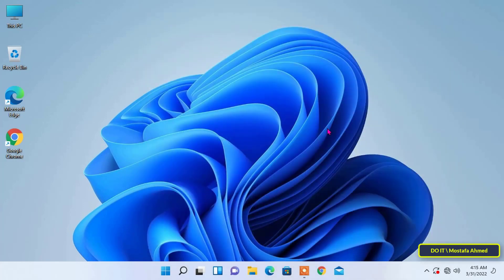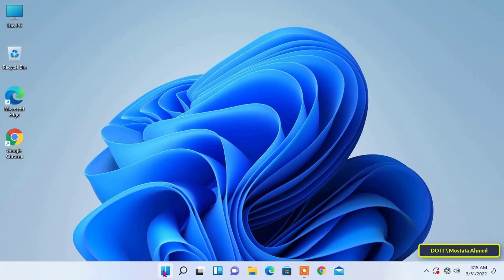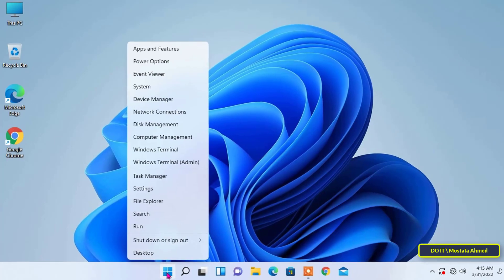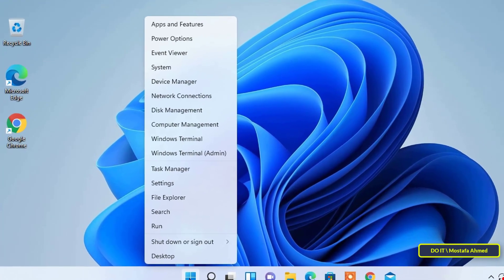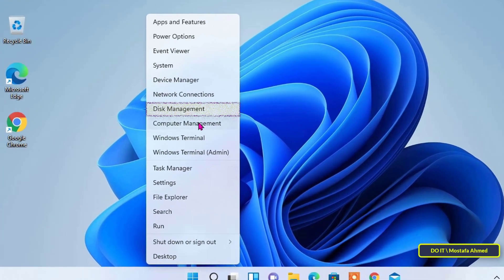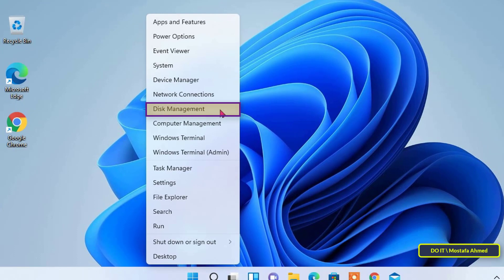Now, I will explain the second method, which is to change the letter of the disk through the disk management tool. To do that, right-click on the start menu button on the taskbar. Then, select disk management from the pop-up menu that opens.